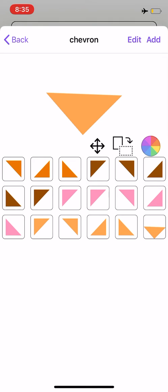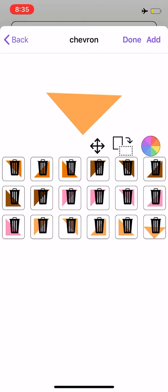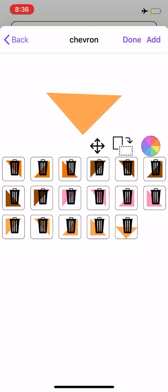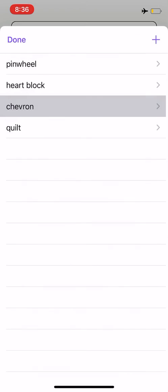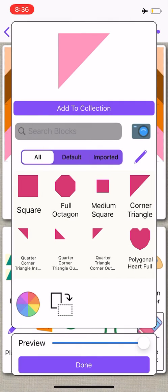If there are any shapes you don't want to have in your collections, up at the top, you can select edit and click on the ones that you don't want, and that deletes them. From here, I'll select done, and I'm going to go back to the design center.